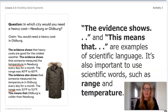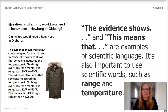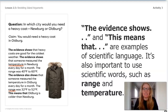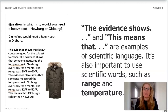When you write things like 'the evidence shows' and 'this means that,' those are examples of scientific language. It's also important to use scientific words such as range and temperature. Scientific language helps scientists communicate their arguments clearly. Scientific vocabulary is really important to make a good scientific argument.